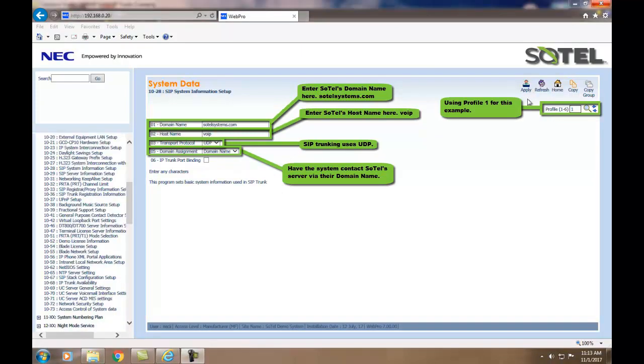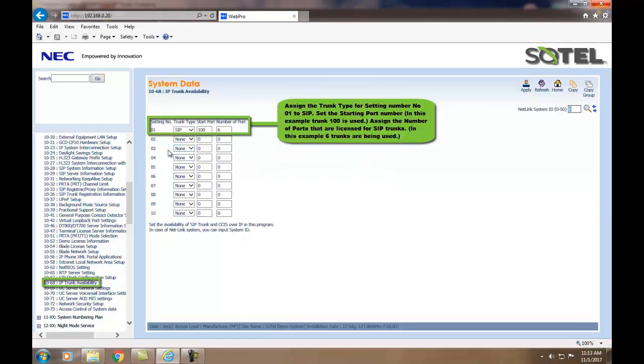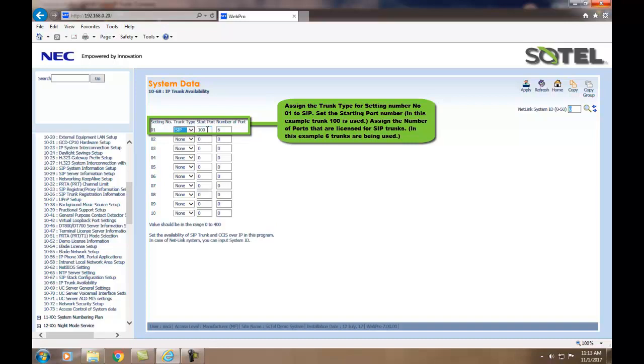Now we must assign the total amount of SIP trunks to the system and this is done in Command 1068. In this example, setting 01 for a SIP trunk type set to SIP, we are using starting trunk port of 100 with a total amount of 6 ports. So trunks 100 through 105 will be used. When done, click the Apply button.